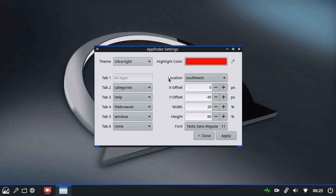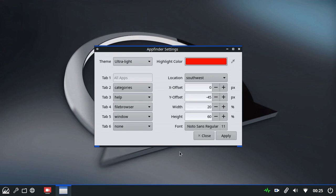The next item is location and X and Y offsets all hang together. This being Rofi, locations are described with cardinal directions. North is up. South is down. East is to the right. West is to the left of your screen. At the moment, it's set southwest, which is the bottom left corner.